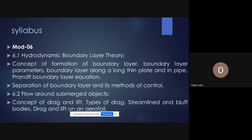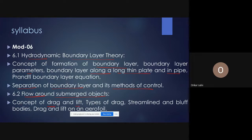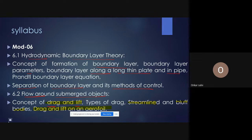Module 6 covers the hydrodynamic boundary layer: concept and formation of boundary layer, boundary layer parameters, boundary layer along a thin plate and in a pipe, Prandtl's mixing length theory, separation of the boundary layer and methods to control it, flow around submerged objects, and the concept of drag and lift — including streamline objects, bluff bodies, and drag and lift on an aerofoil. This explains the science behind how an aeroplane flies.